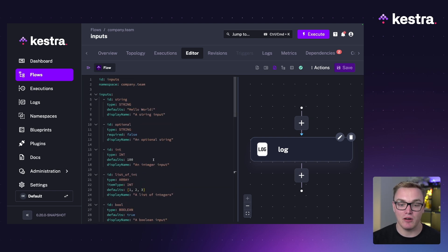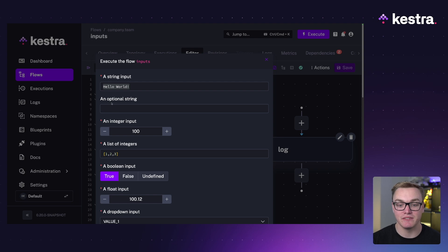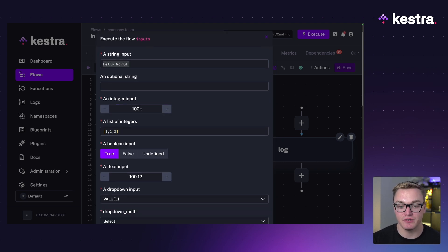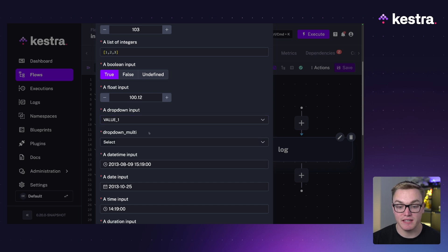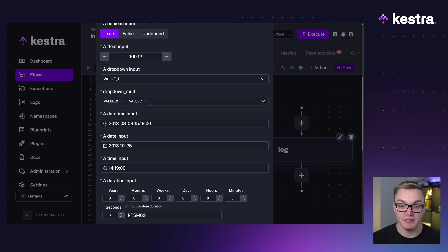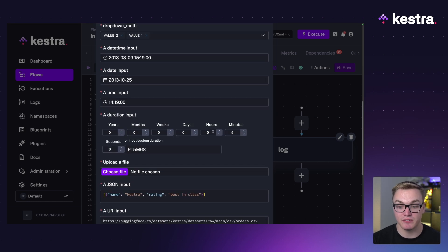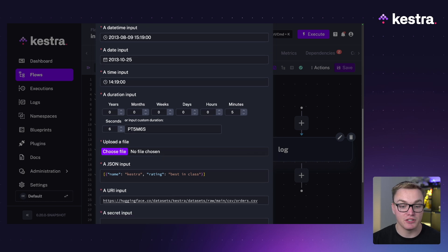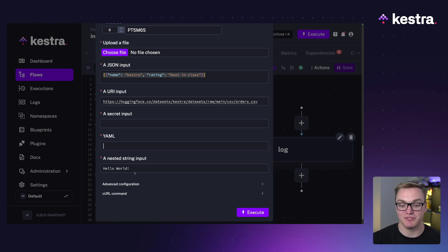With all of these inputs, when you press execute it presents a menu where you can input values. The string shows our default value. For an integer you can use the plus and minus buttons. For an array you can input values directly. Boolean gives you buttons, dropdowns give you the expected values, and for datetime we get pickers for the date and time. Duration is split into a nice format, and there's a file chooser option. JSON and YAML give you a nicely formatted text box.